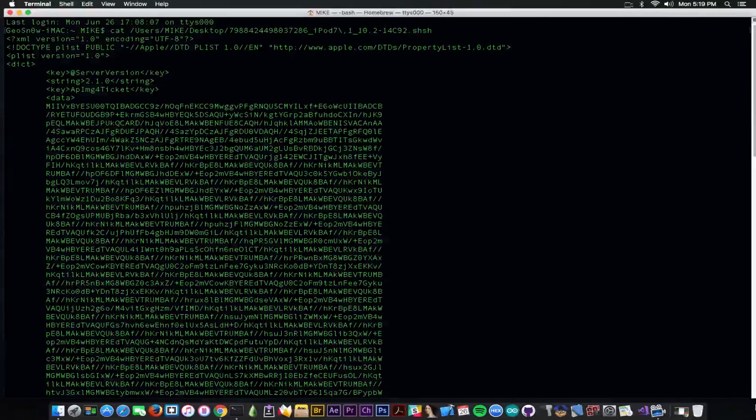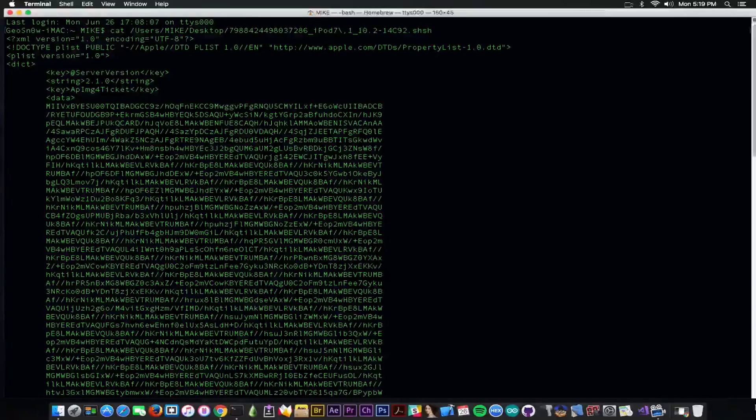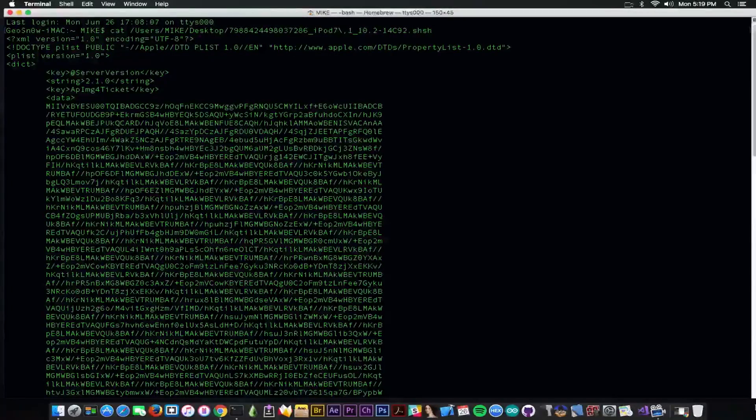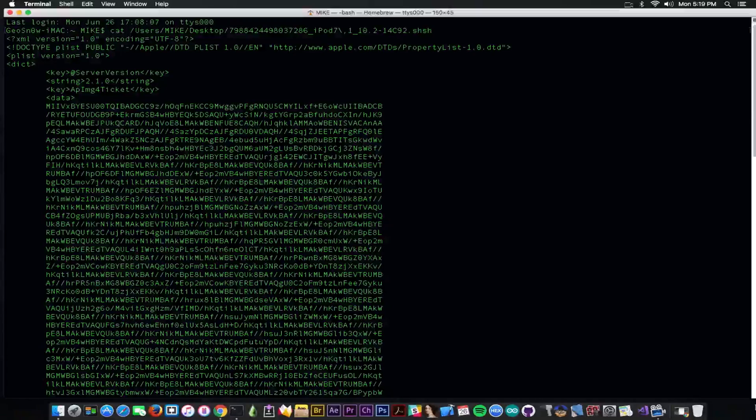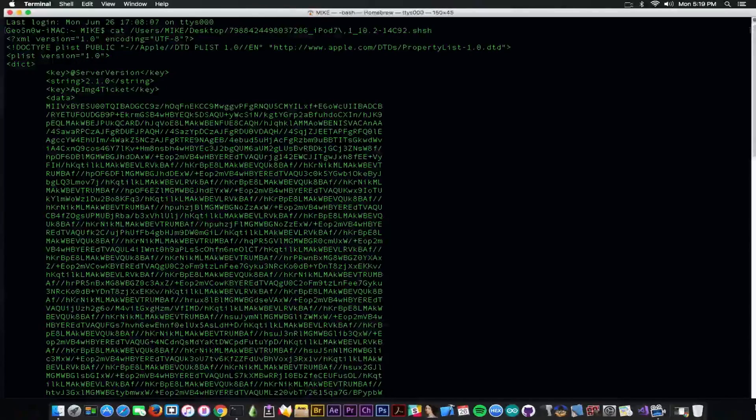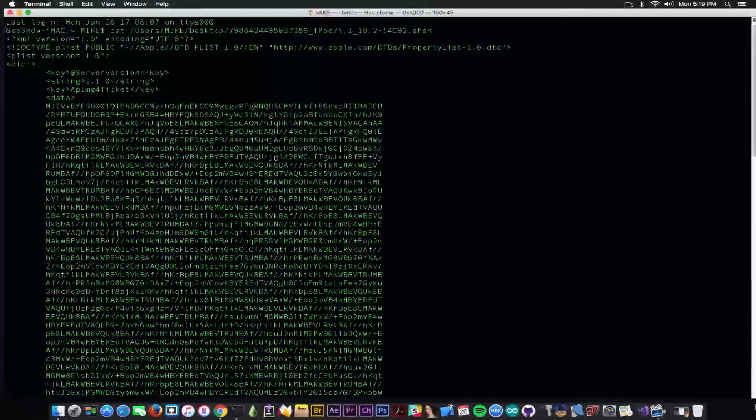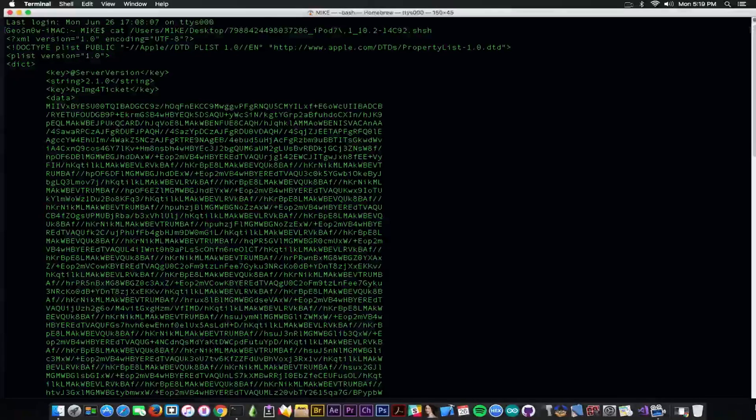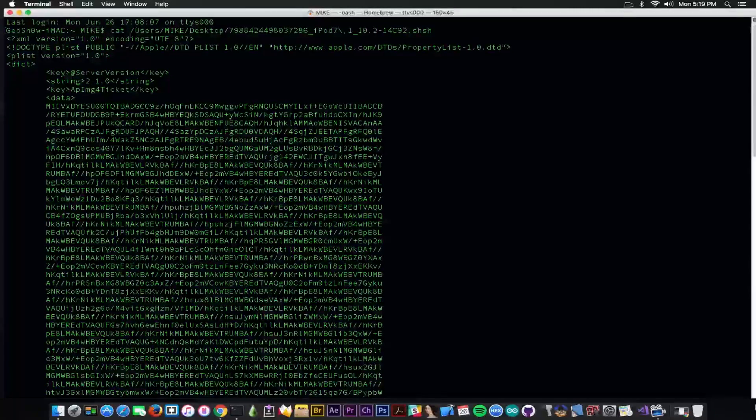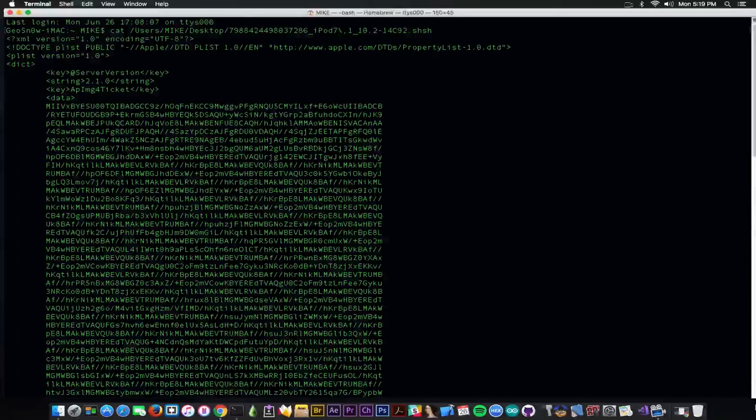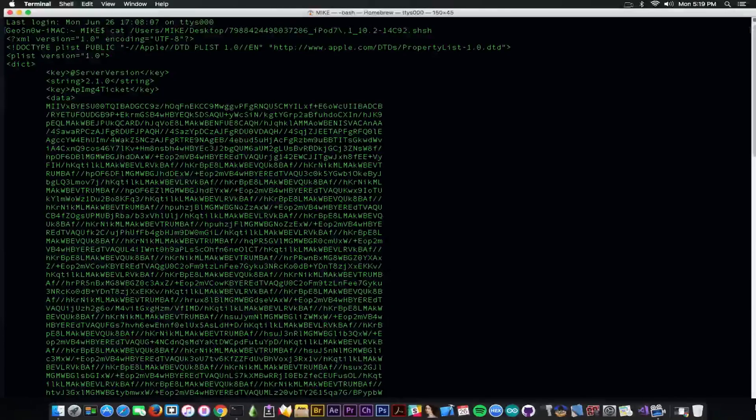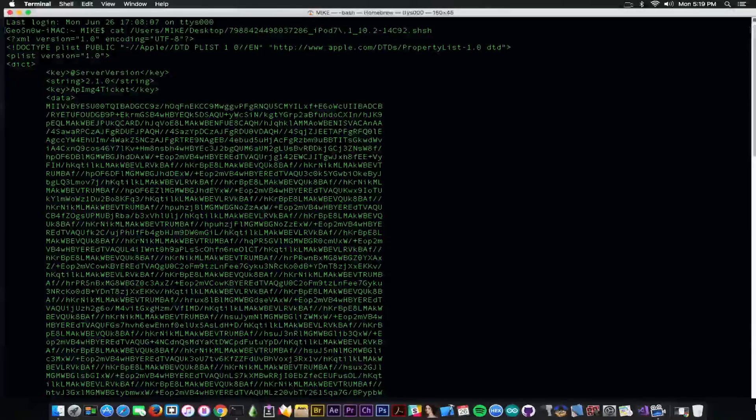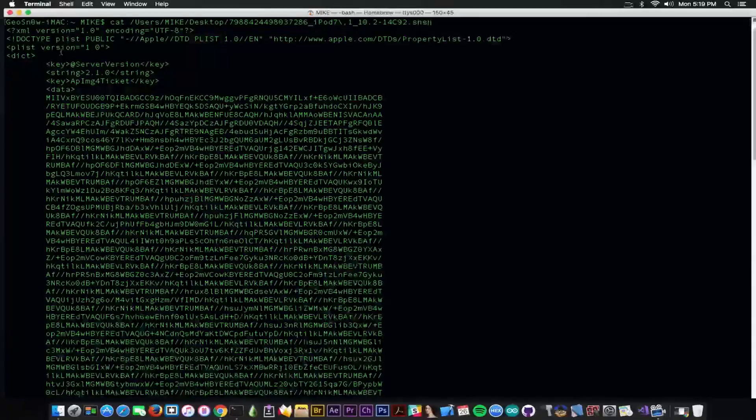For example, you don't have to be on that version on the device, but the version has to be signed. If you want to save the iOS 9 blobs right now, it's not possible because iOS 9 is no longer signed by Apple. You can save them for iOS 10.3.2, for example, which is signed by Apple for the moment. But once iOS 10.3.2 will no longer be signed, you will no longer be able to save this file.